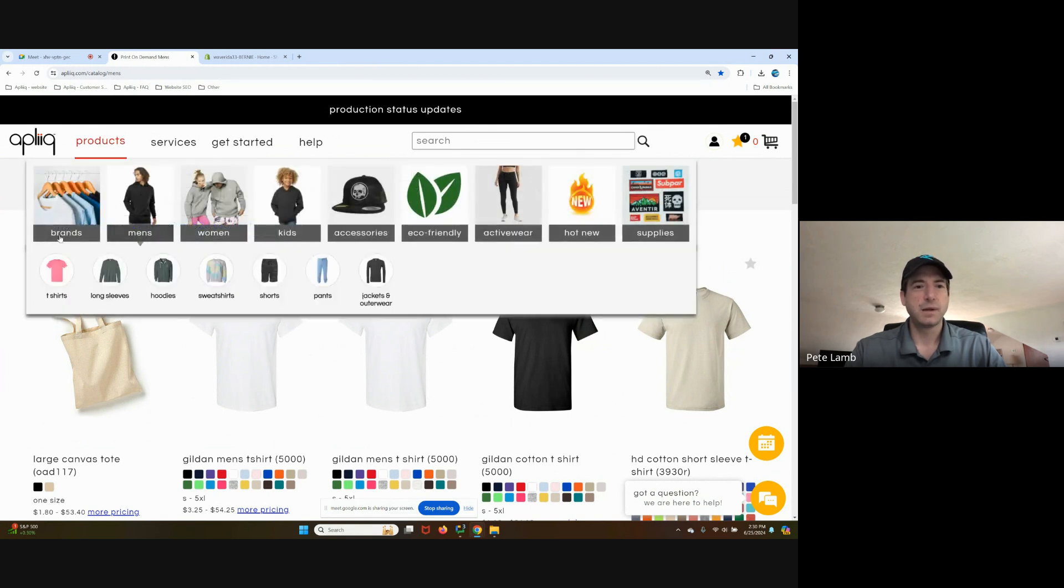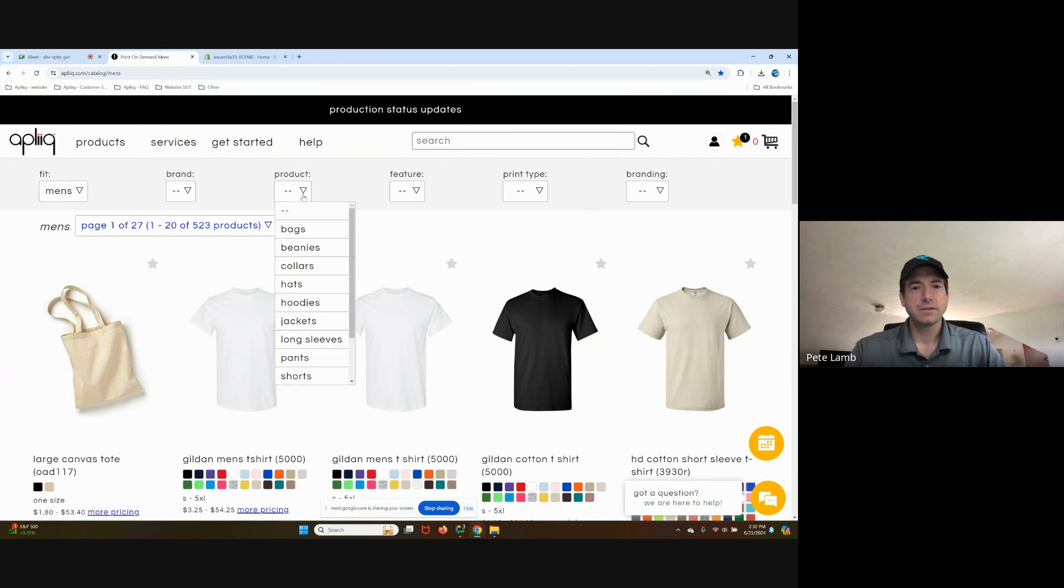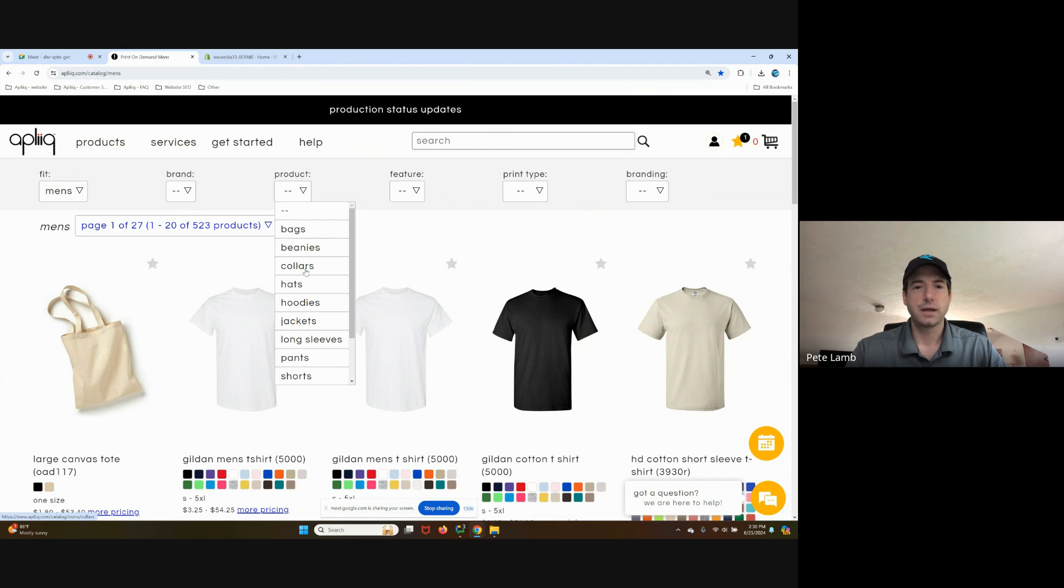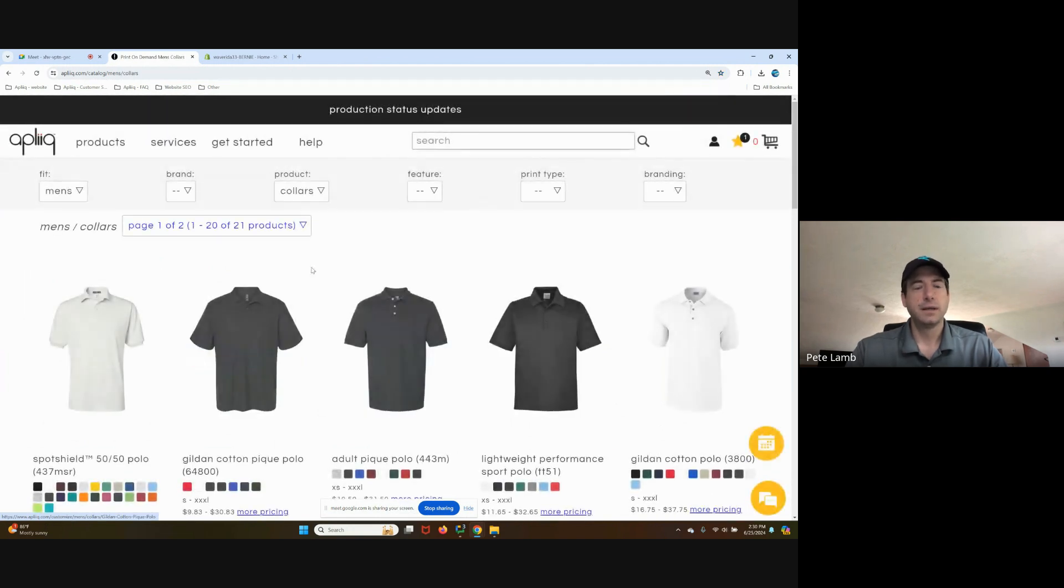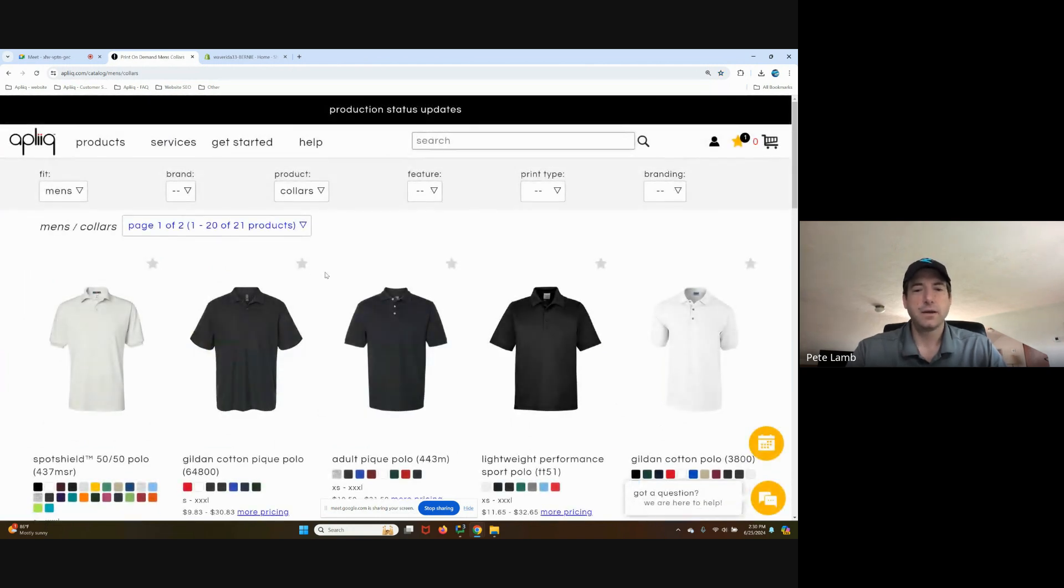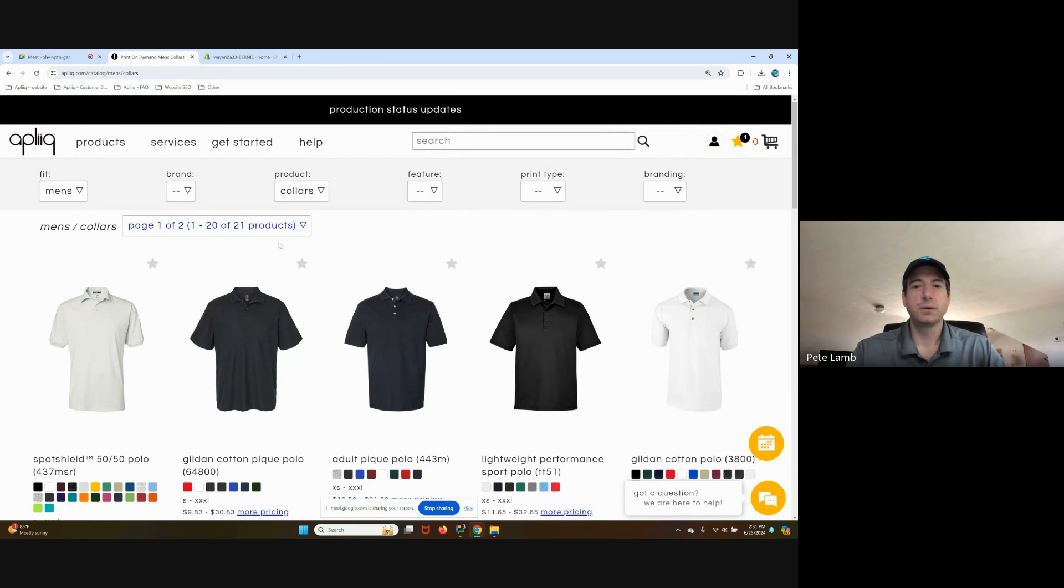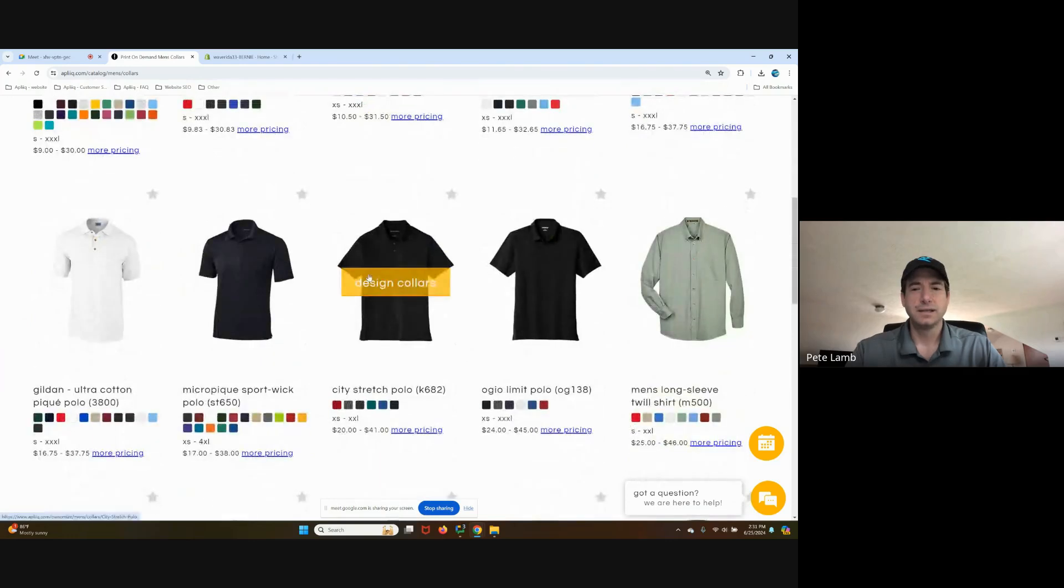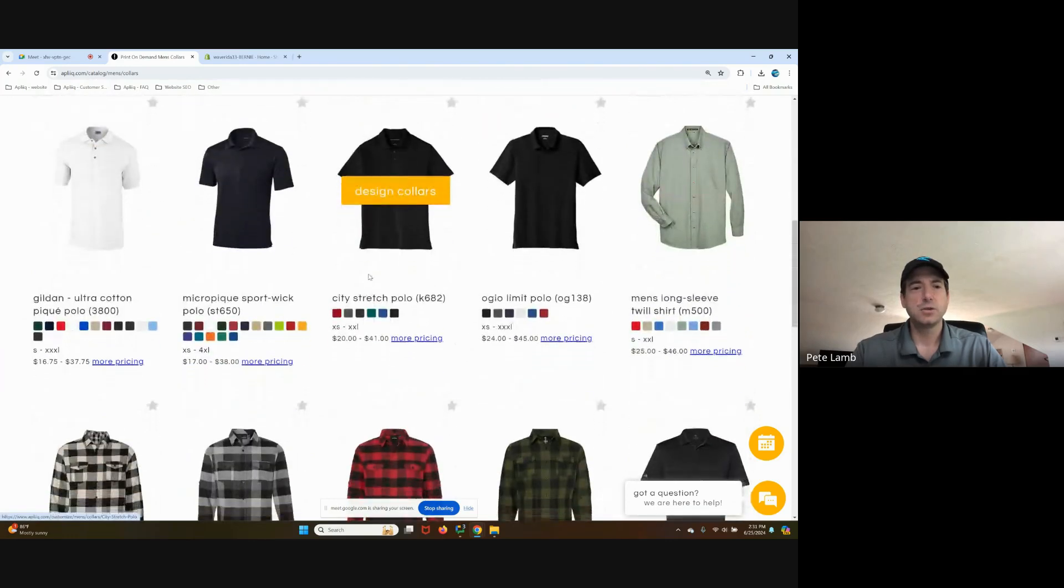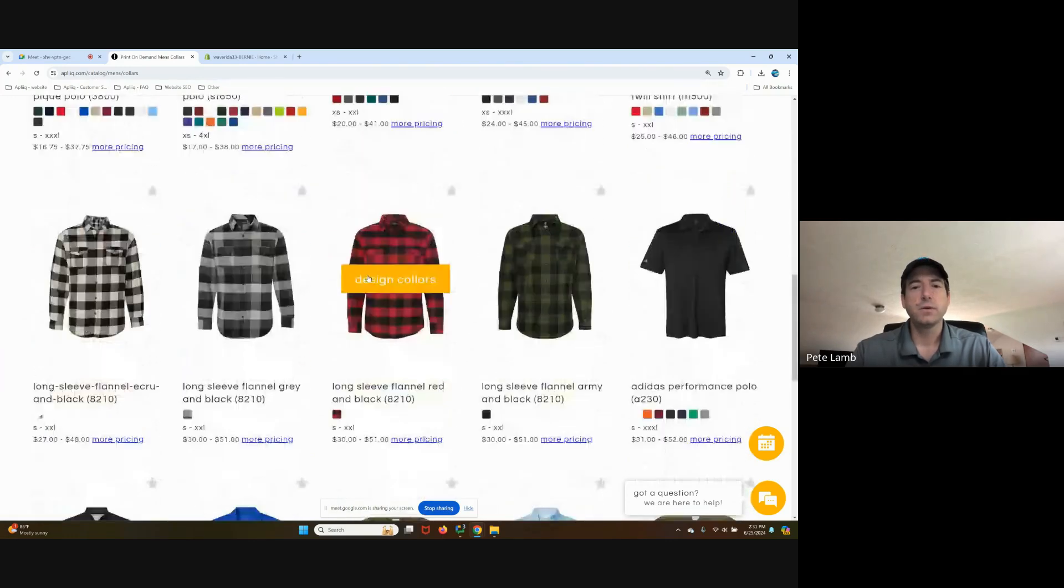I clicked on men's by default. And now I'm actually going to look for polo products, which we put under the collars product category. Here I see that there are two pages showing the first 20 of 21 polo products that Aplique offers on the website.